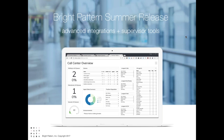Let's go ahead and start our presentation. Thank you all for joining us today for the Bright Pattern Summer Release presentation. This is Release 3.16. We're really excited to show you some new functionality as well as some of our customer-requested features. A lot of this release includes great new supervisor tools as well as new integrations with CRM and workforce management partners.